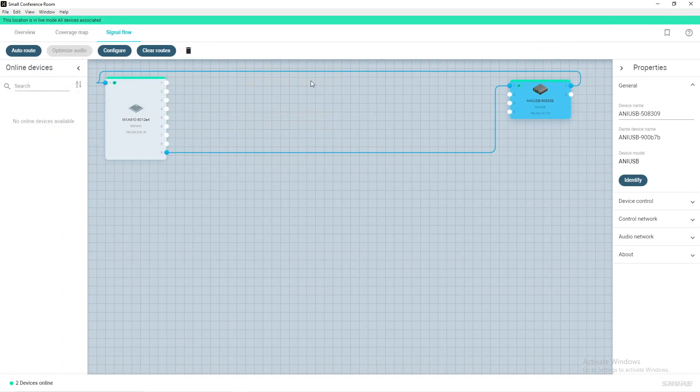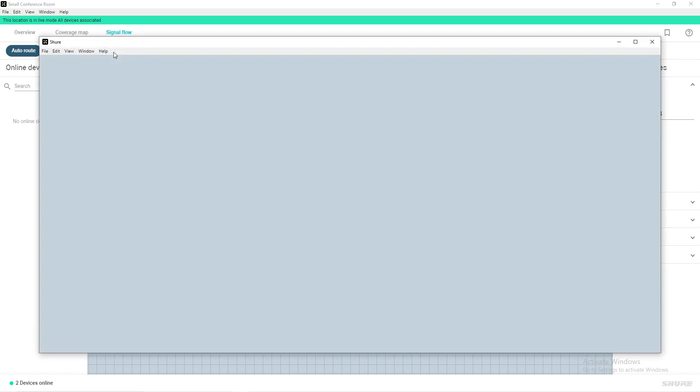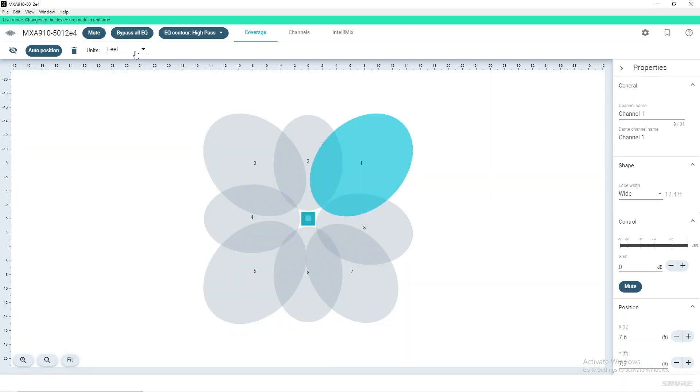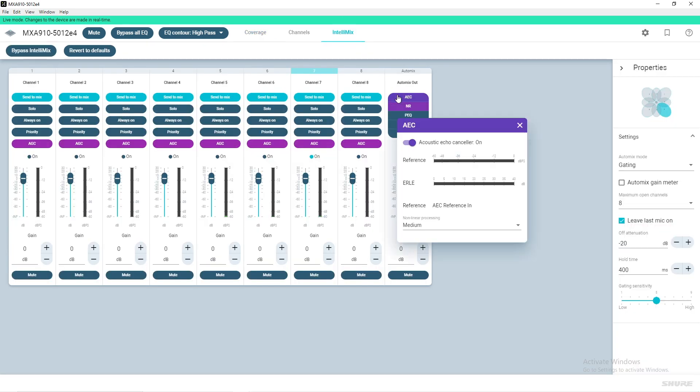Select the MXA910 and click Configure. Navigate to the Intellimix tab across the top and select AEC found in the Automix output section. Confirm that the acoustic echo canceler is turned on.